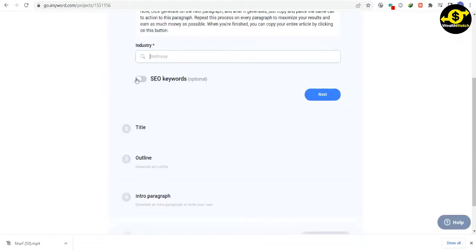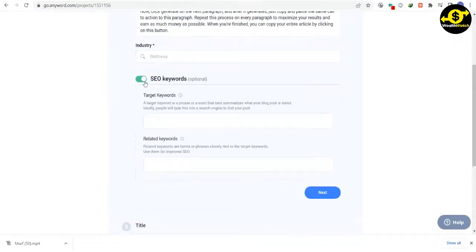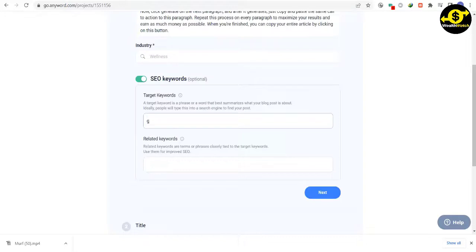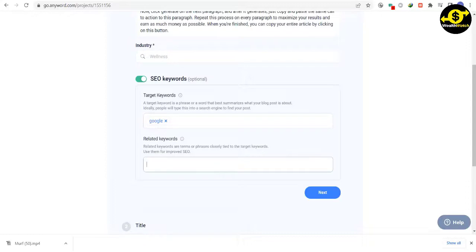The next step is creating an outline for your blog post. You can do this yourself or use a website to generate one for you. I'll go with the latter to speed things up. After that, you'll need to choose a paragraph for your blog post.